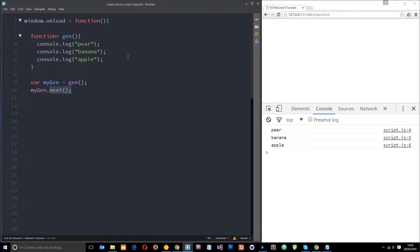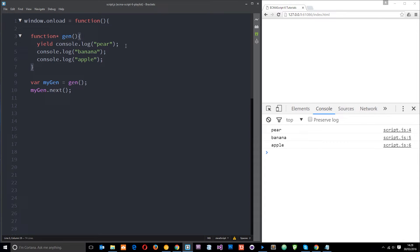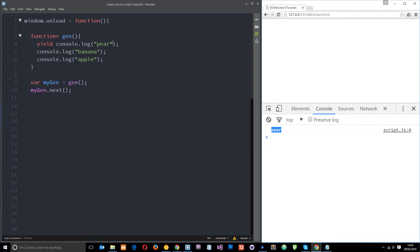We can also pause generator functions using the yield keyword. We just place yield anywhere in the generator where we want to pause execution. So I'll place it right there. What happens is: first we set up the generator, get the iterator, then call .next() to play the function. JavaScript runs top to bottom, so it logs pear, then hits the yield keyword and pauses — it doesn't get any further. So now we only see pear logged to the console.